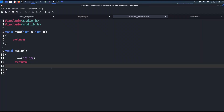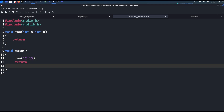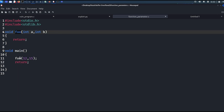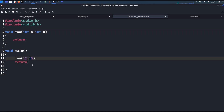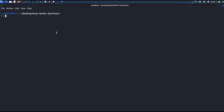In a 64-bit program, function parameters will be loaded into registers. Let's see how they will be loaded. I have written a simple program where there are two functions, main and foo. In the main function, it calls the foo function passing two parameters, a and b, with values 12 and 16. Let's see the assembly code of this in GDB.